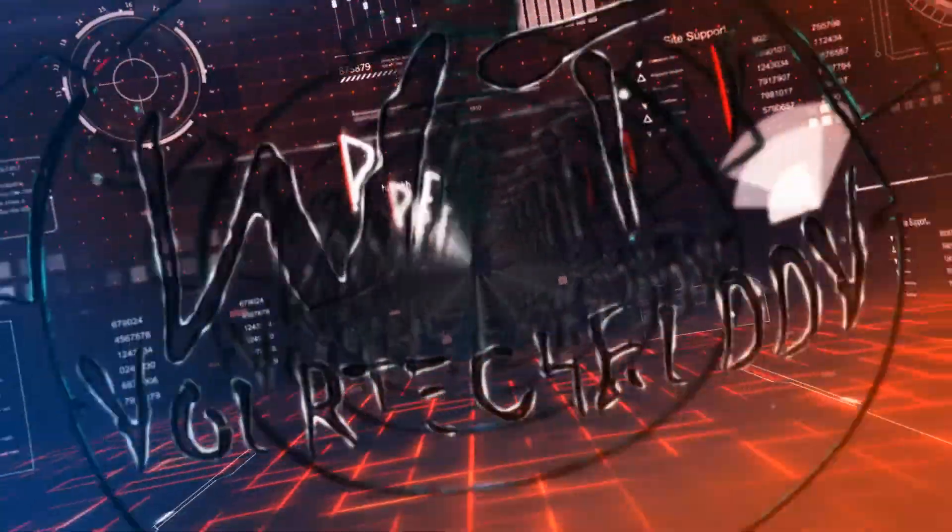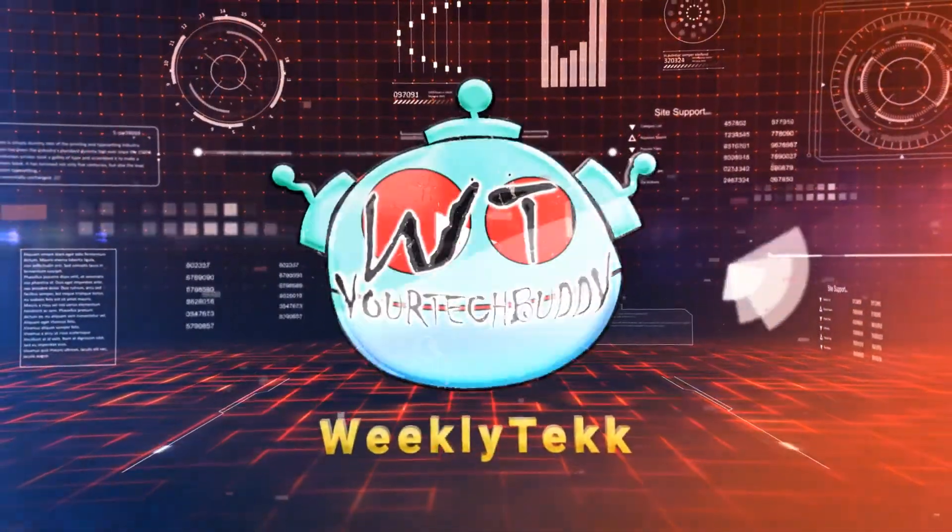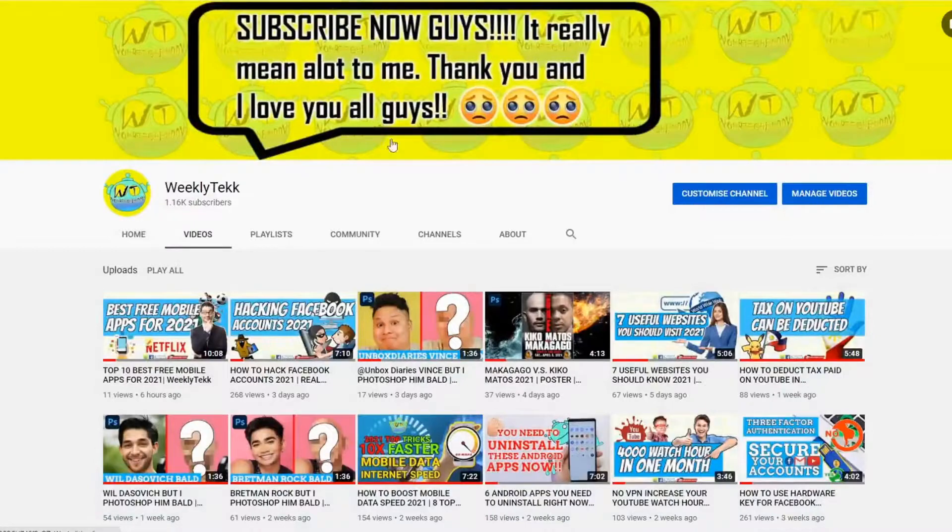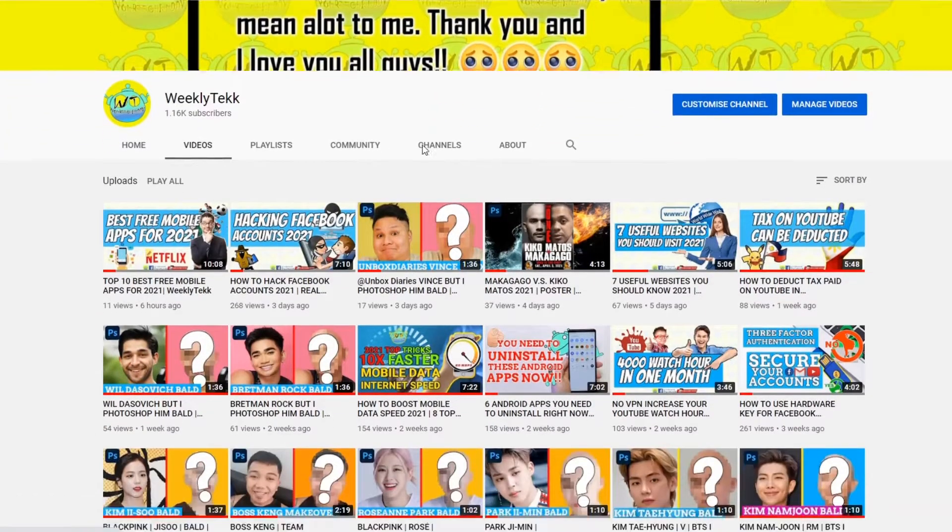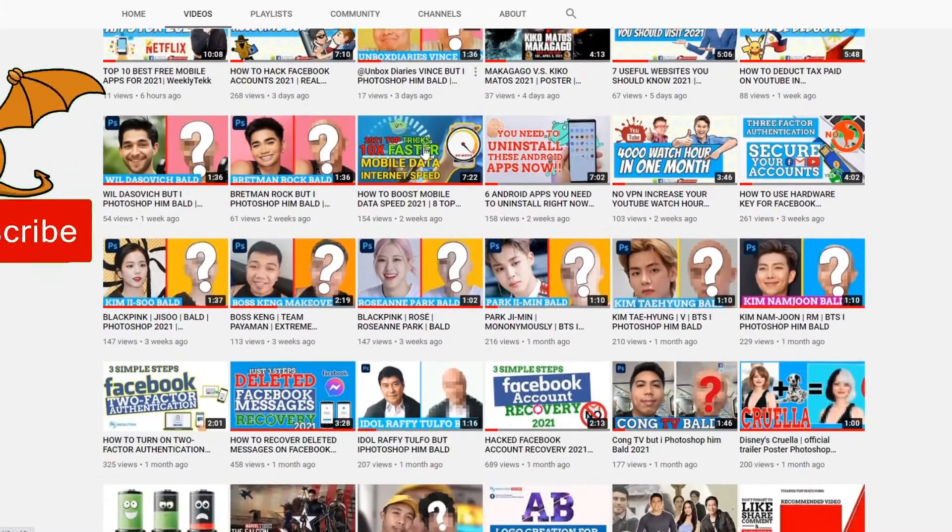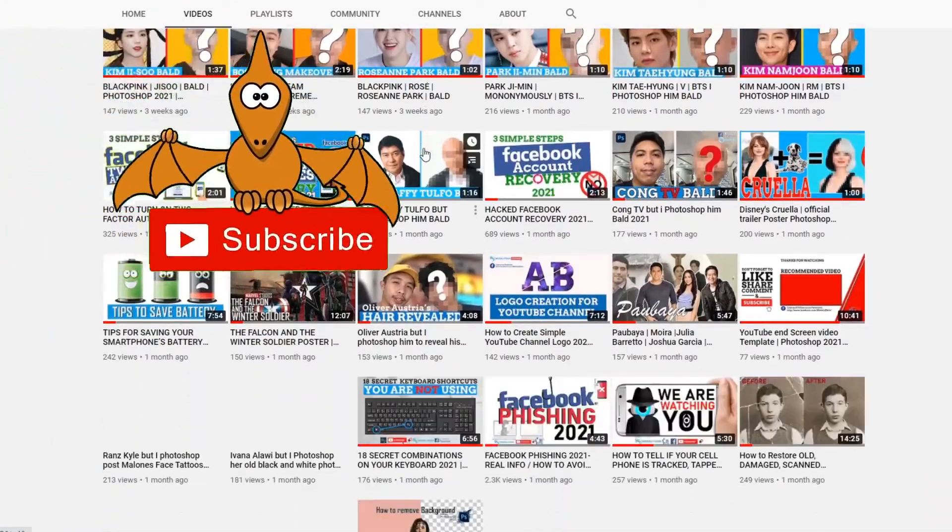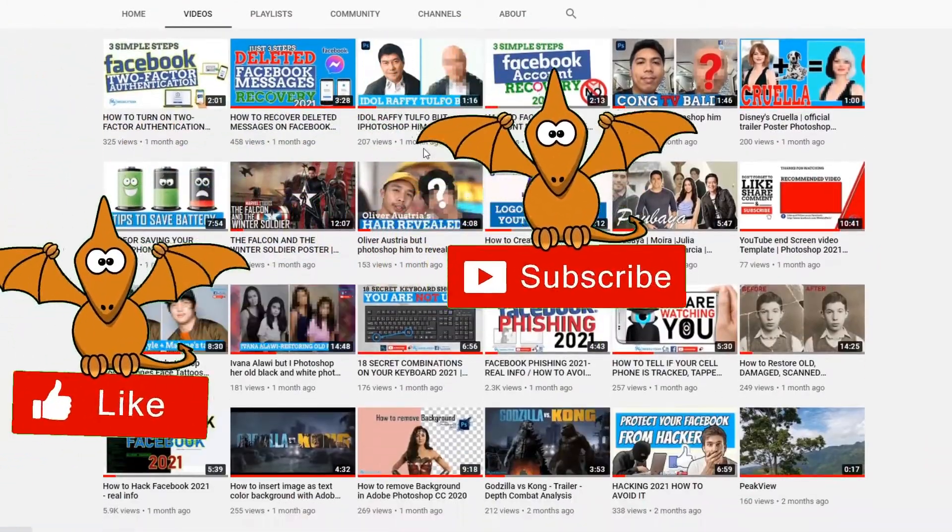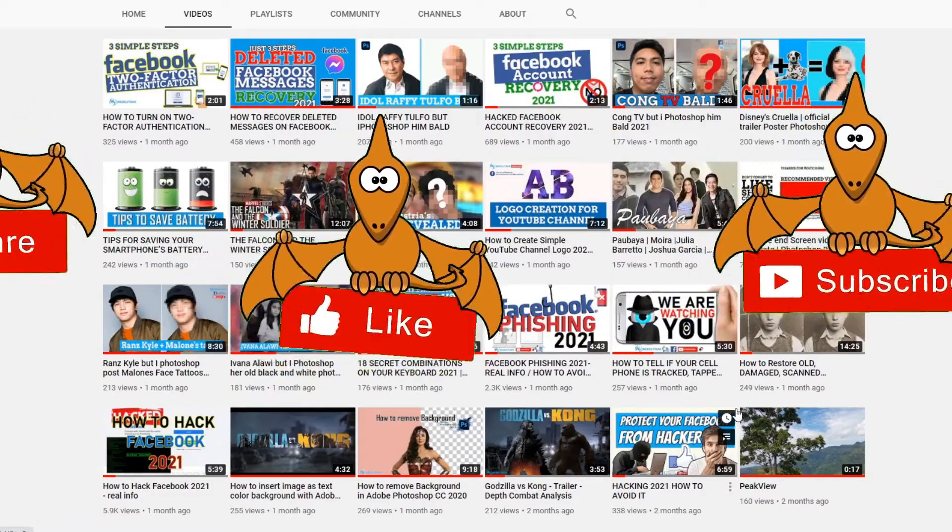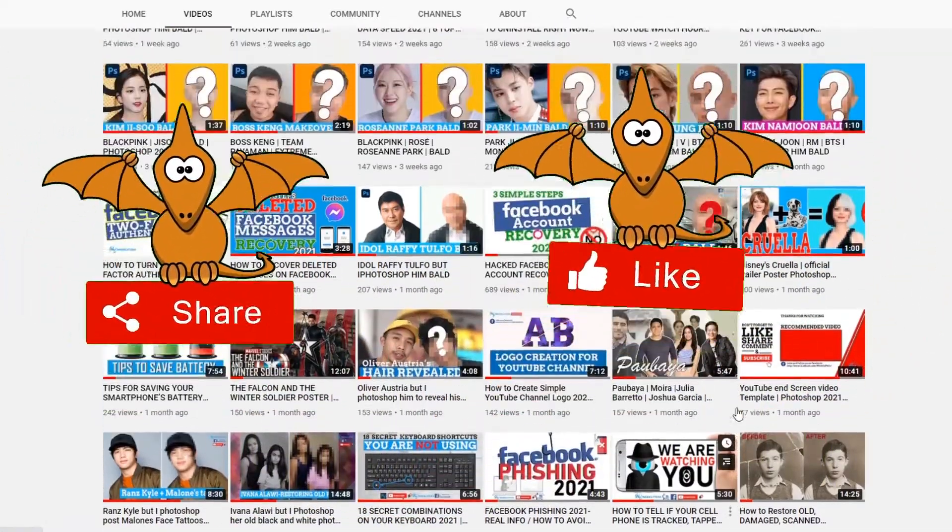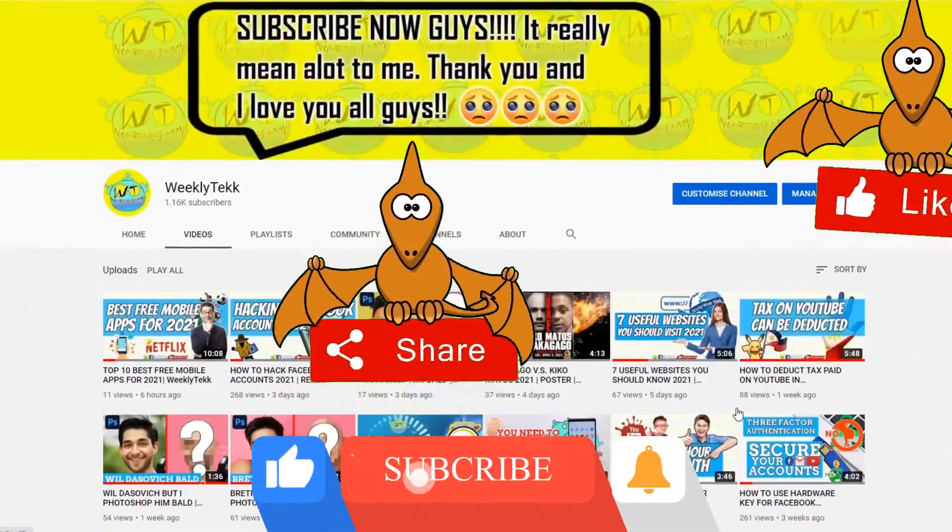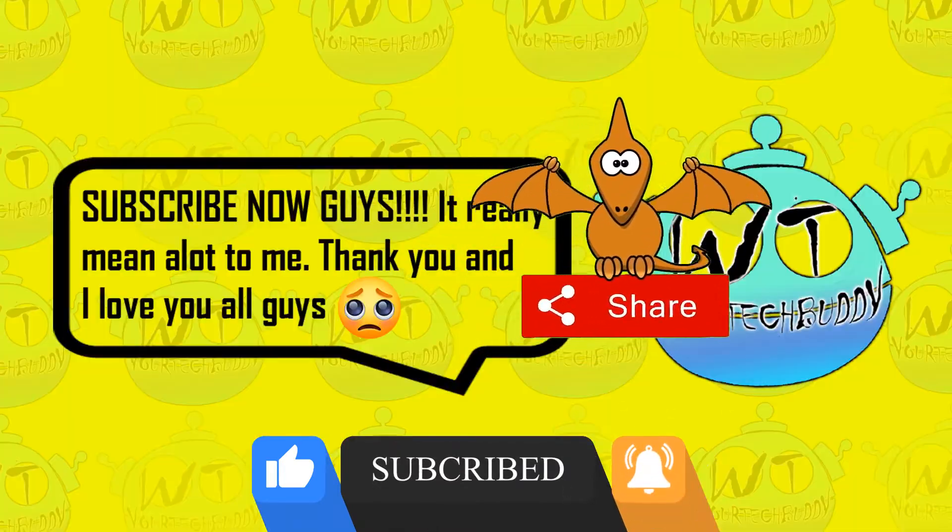But before that, if you are just new to this channel allow me to welcome you to our community. In this channel I am uploading regularly simple but useful videos about information technology, photoshop tutorials and more. As a part of this community please show some love by giving us thumbs up, sharing this video to your friends and family and subscribe now to this channel. Thank you and I love you.